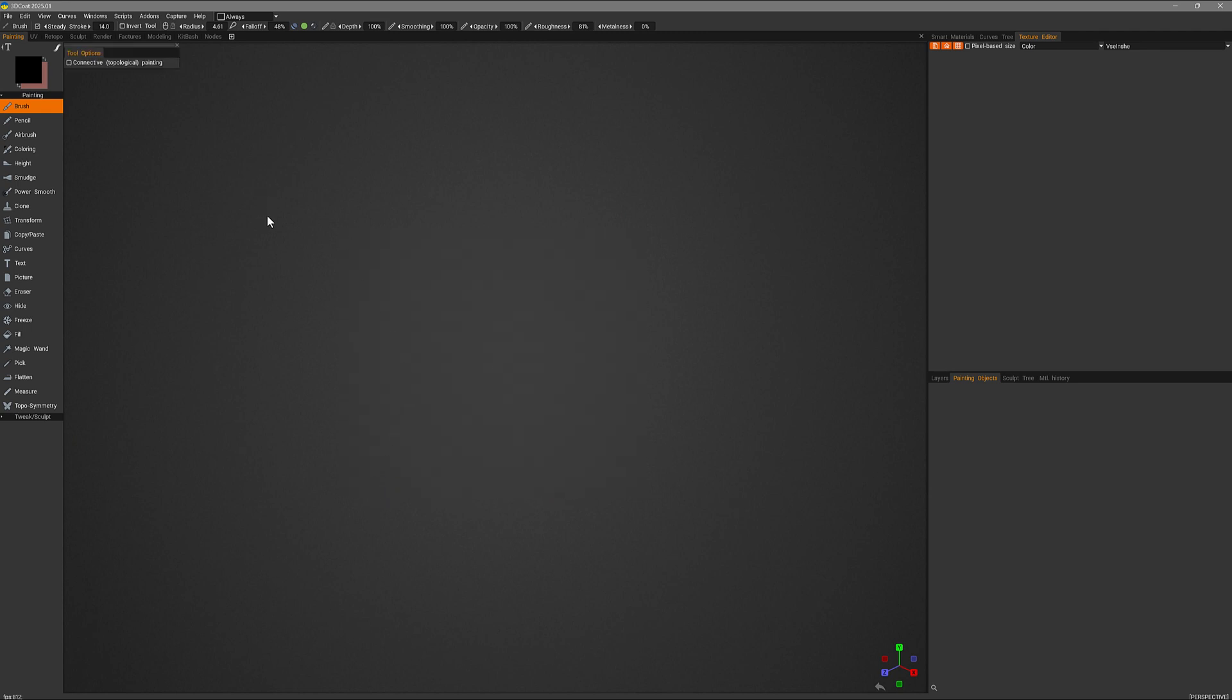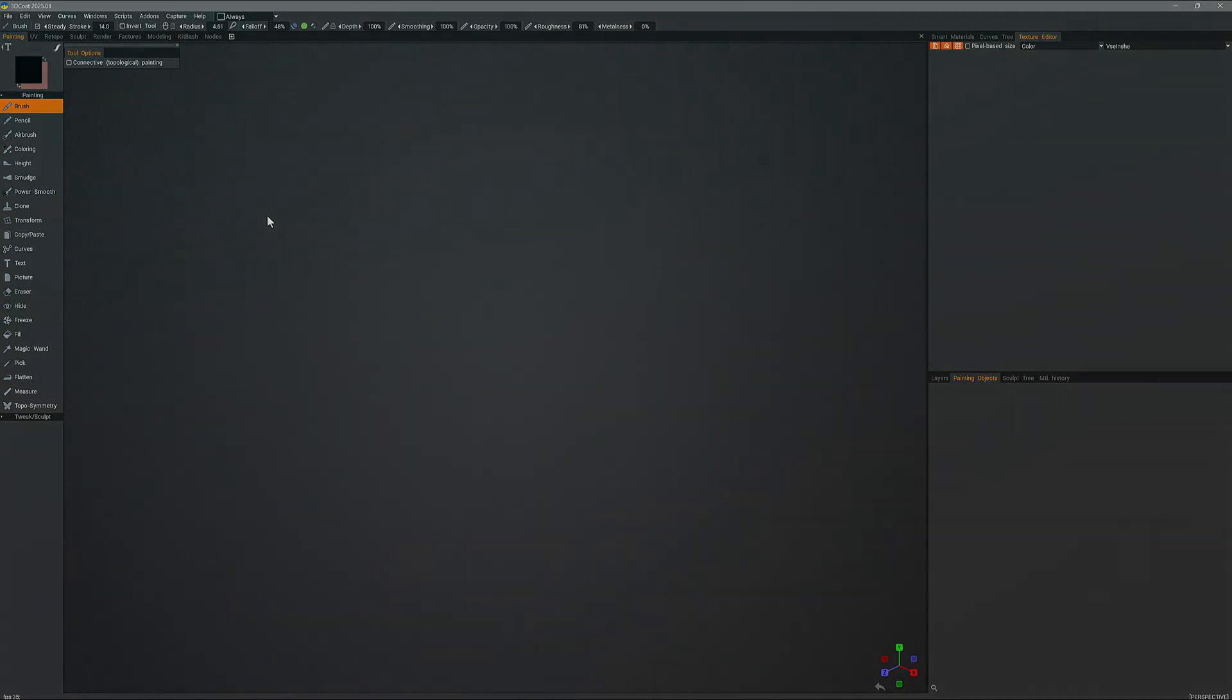And that's going to conclude this look at the new assortment of preset UI themes in 3DCOAT 2025. Thank you for watching and we'll see you next time.